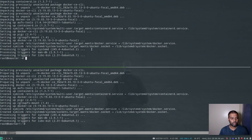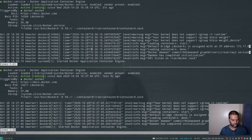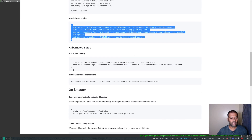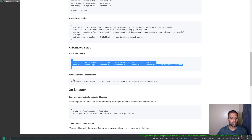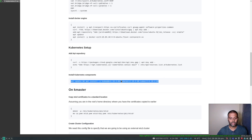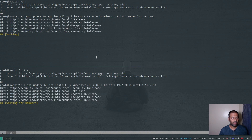Docker is installed. On Ubuntu the Docker service gets enabled and started automatically, so we shouldn't need to start it manually. Let's verify with systemctl status docker — yes, Docker service is running fine. Now we're going to add the Kubernetes repository and install the Kubernetes components: kubeadm, kubelet, and kubectl. I'm using version 1.19.2.